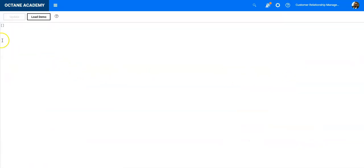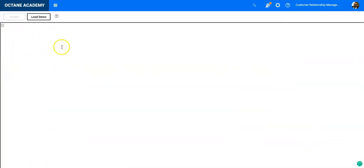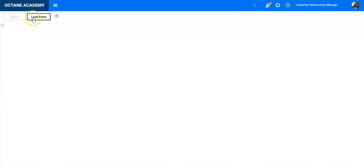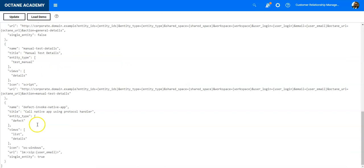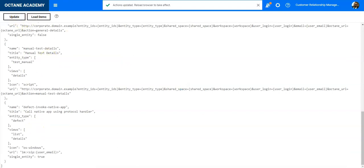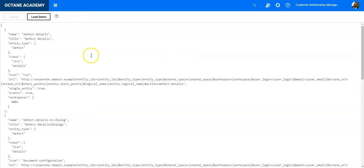External actions can be added through the Configuration External Action Editor. Here you can add your actions or template examples using the Demo button. If you click on the Demo button, you will see a couple of actions were added.